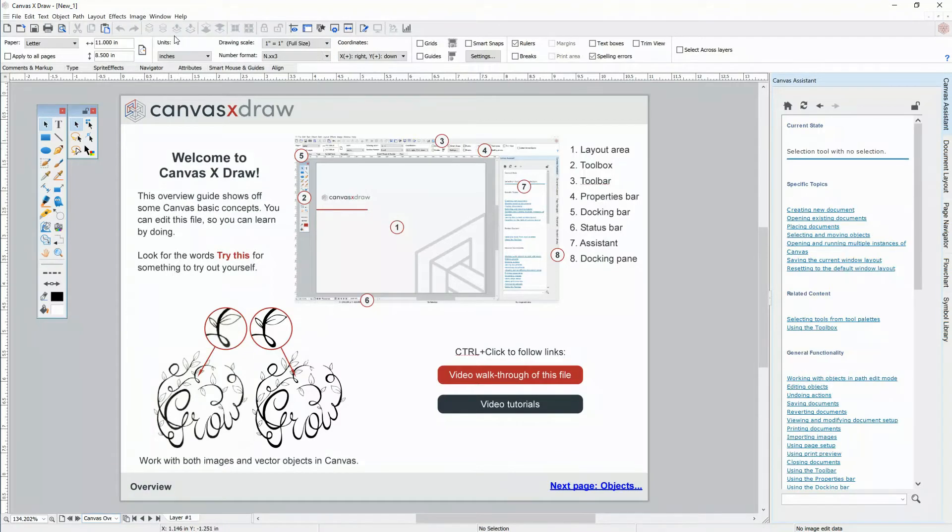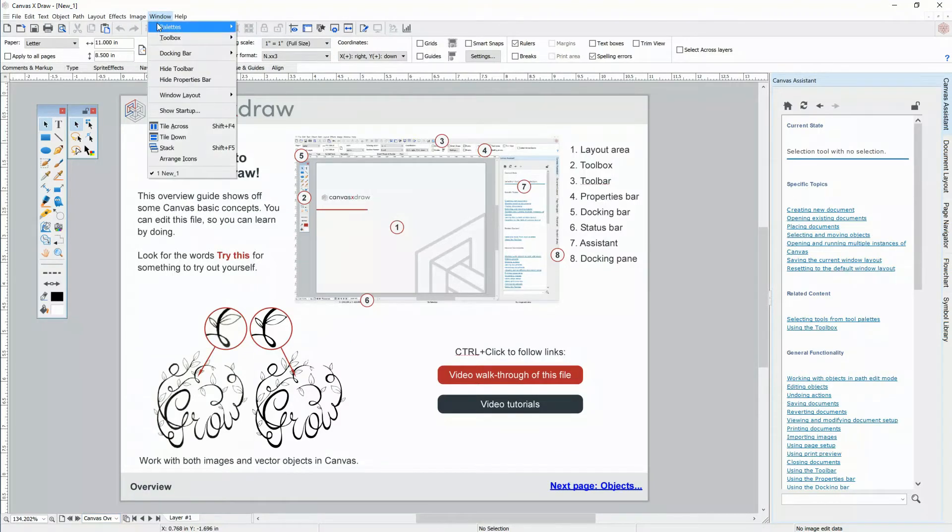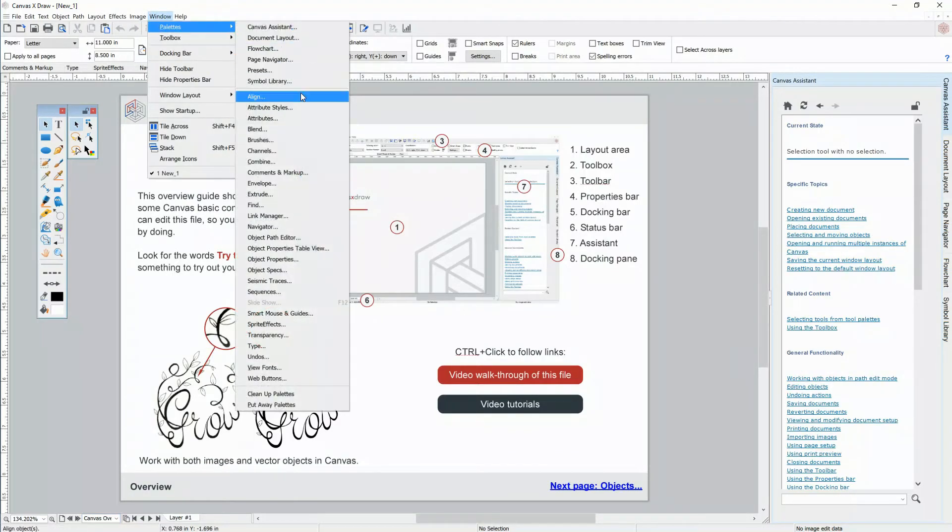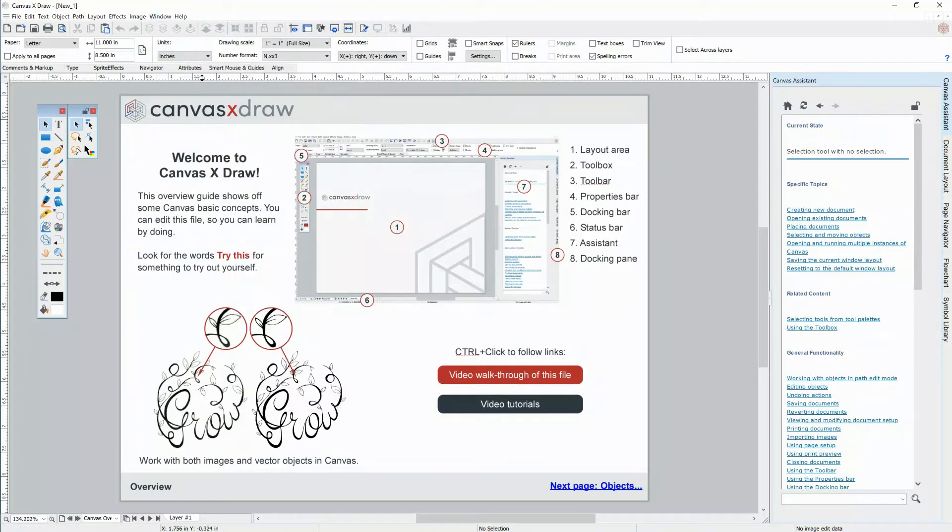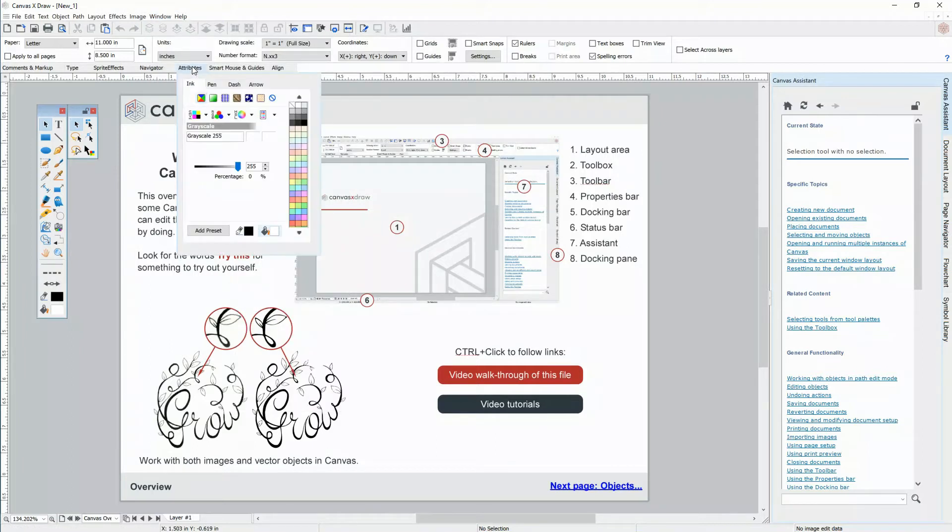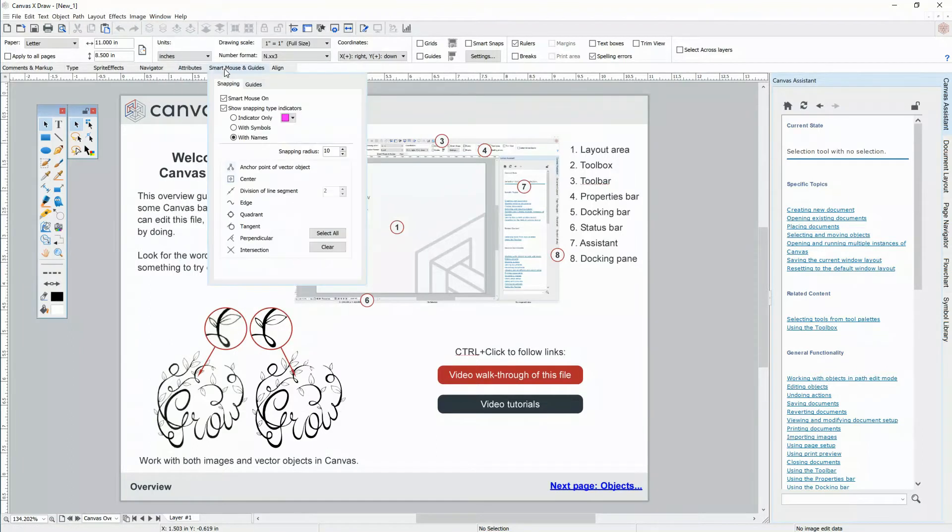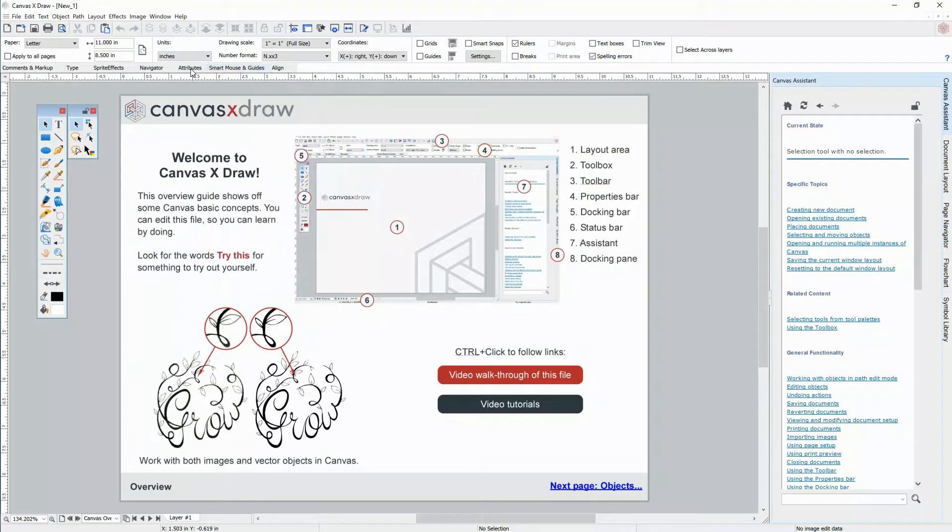We call all the small windows in Canvas pallets. They're all available in window pallets. On the top is the docking bar where you can keep frequently used pallets for quick retrieval.